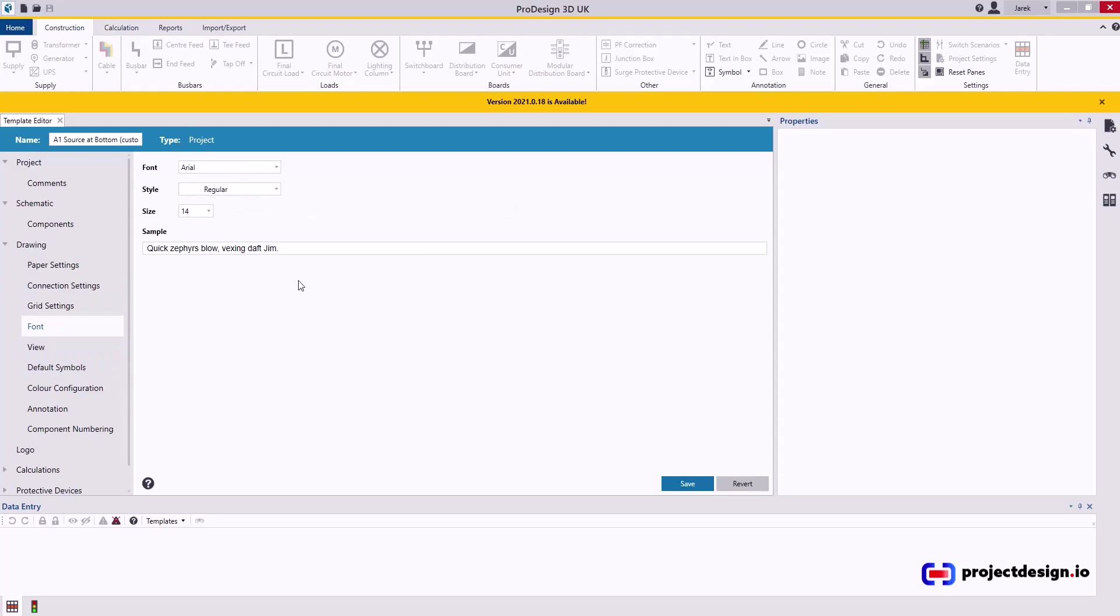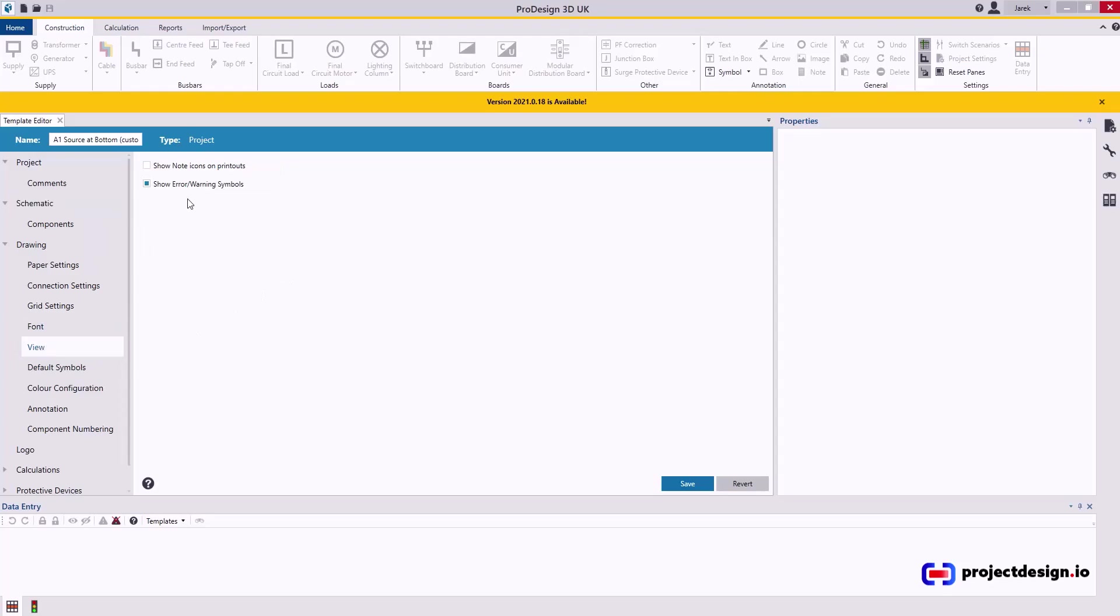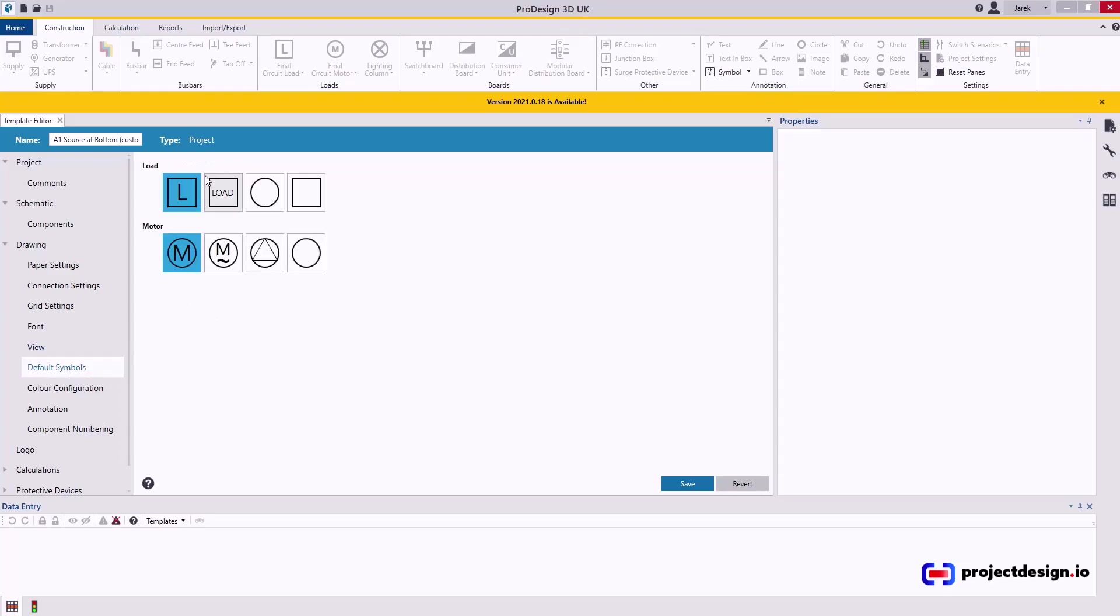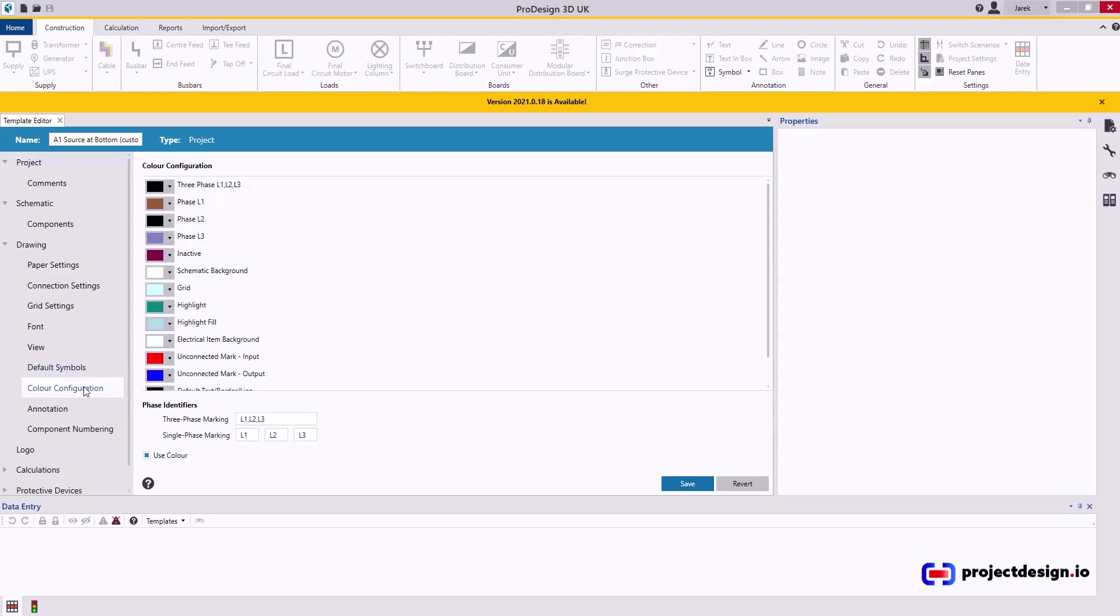Font. If you're precious about it, change it to whatever you like. View. You do want to show errors and warnings. And usually keep the note icons and printouts blank. Default symbols. You can change them. But I don't, because I create my schematics separately in AutoCAD or Revit. Color configuration. The default is good, so I'm not going to change it.